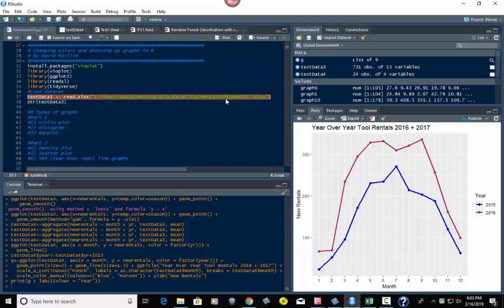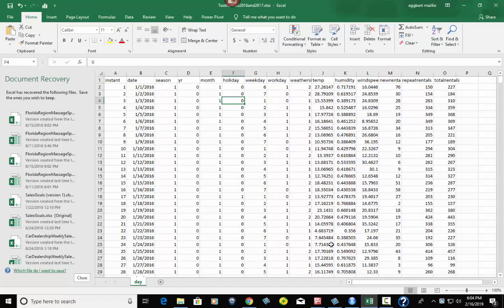It's two years worth of sales. This is for a construction tool rental business that rents things like cement mixers and drain augers, commercial drain augers and things like that. I'm going to post this on Kaggle so you guys can download it and play with it and do the same things I'm doing here.